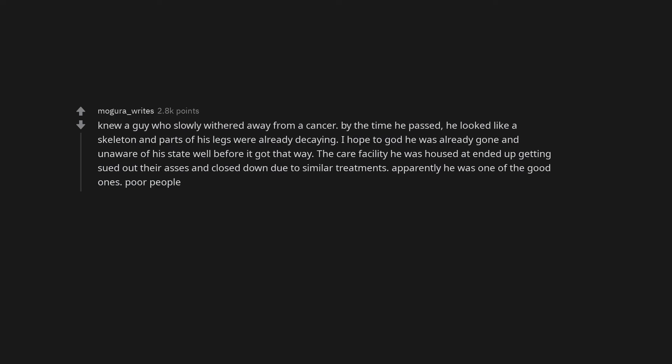Knew a guy who slowly withered away from cancer. By the time he passed, he looked like a skeleton and parts of his legs were already decaying. I hope to God he was already gone and unaware of his state well before it got that way. The care facility he was housed at ended up getting sued and closed down due to similar treatments. Apparently he was one of the good ones. Poor people.